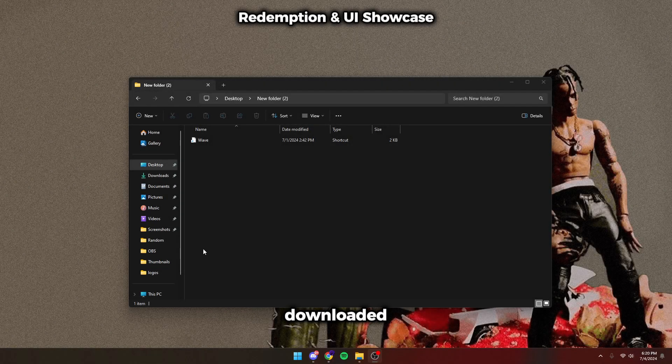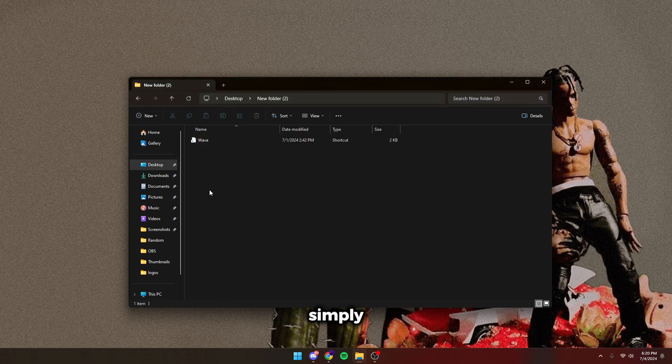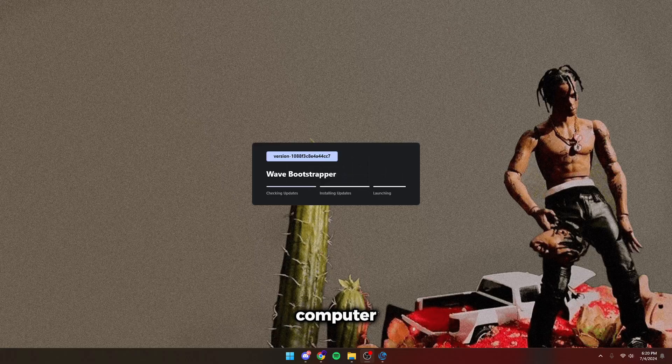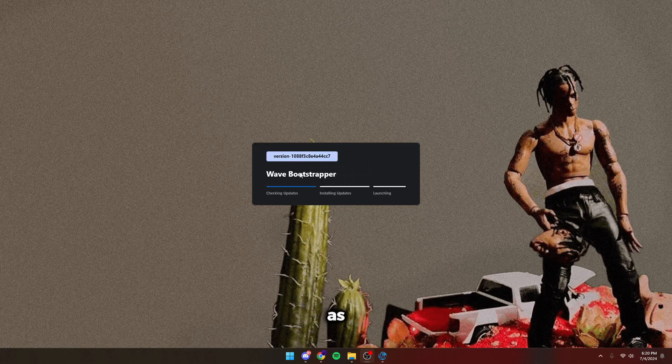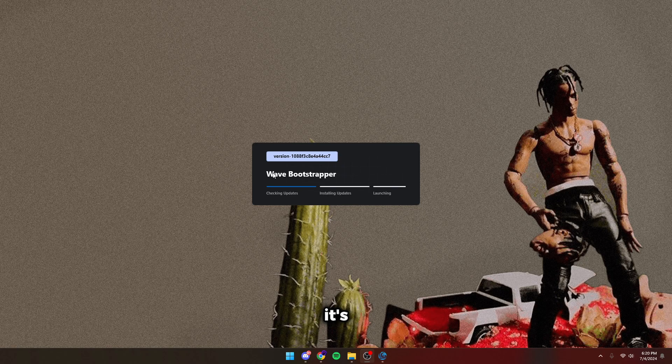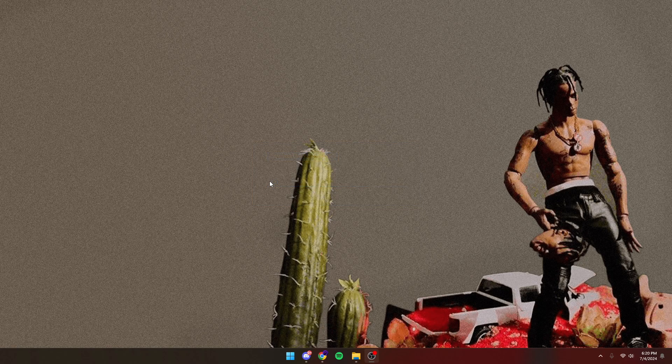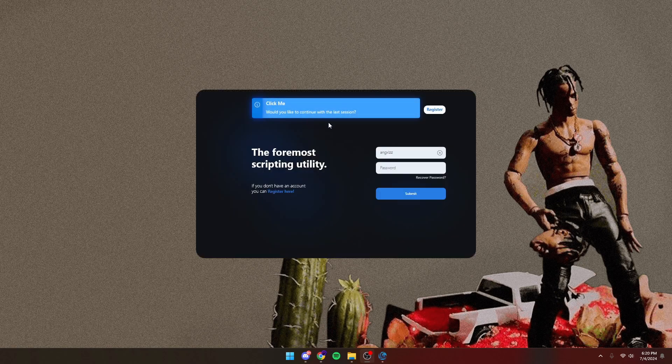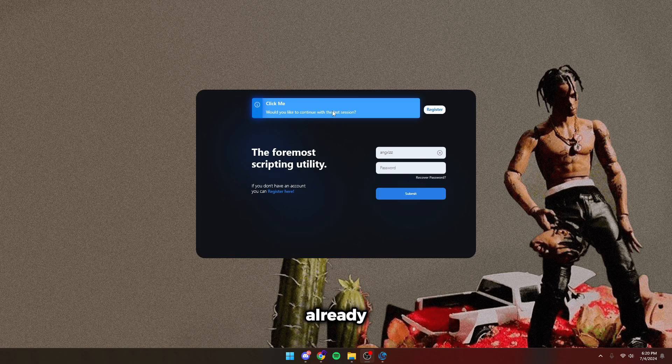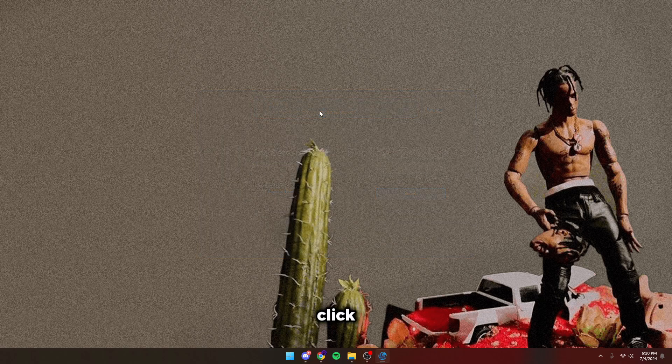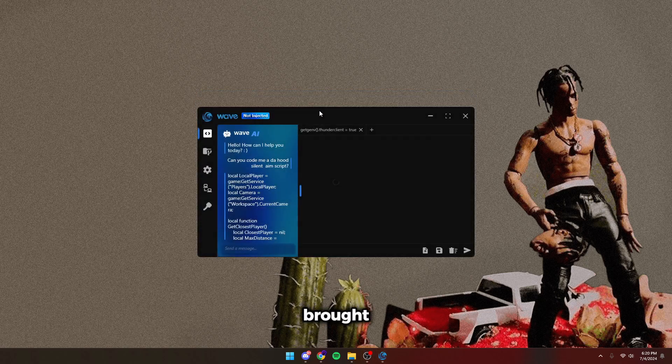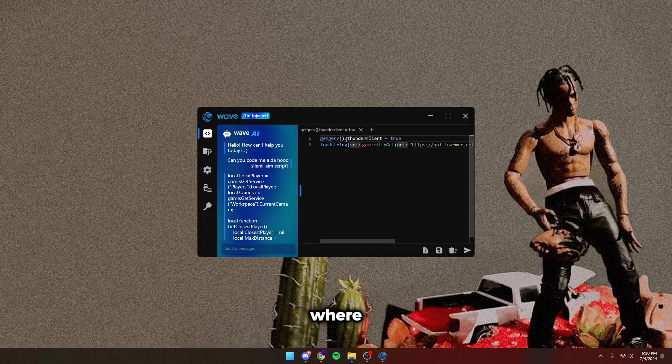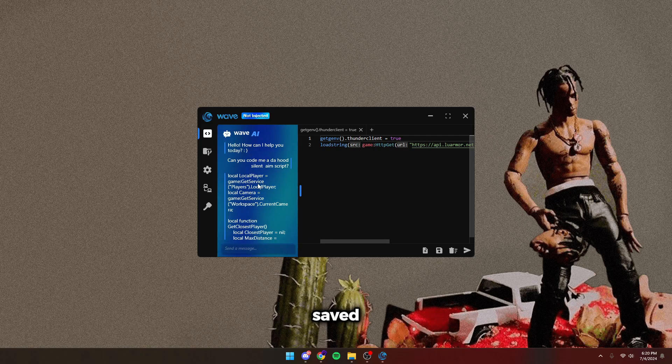Once you've purchased Wave and downloaded it, simply open the Wave file right here. Wave is going to install on your computer. As you guys can see, it's opening the Wave Bootstrapper. I'm already logged in. So if this shows up, you just click this, you'll be brought back to your last session where my script is saved and everything else saved.